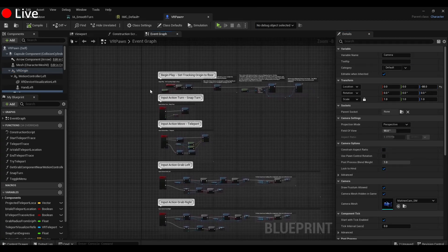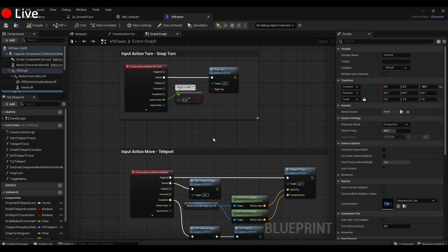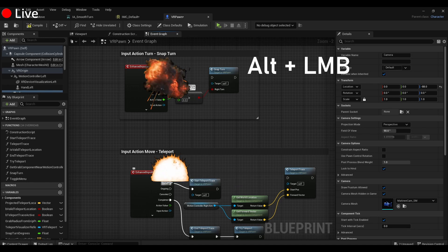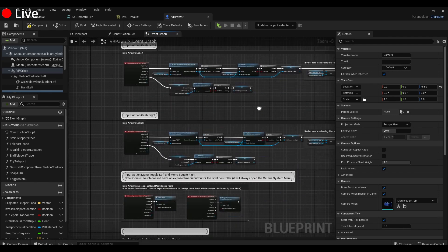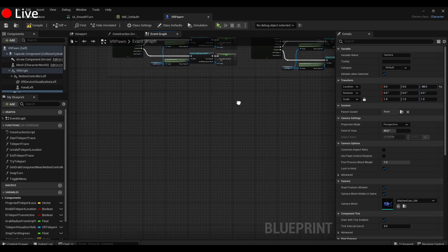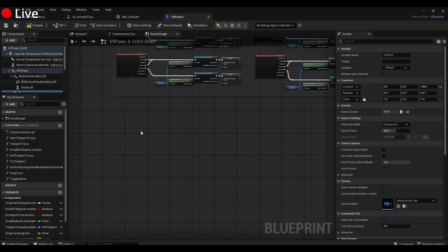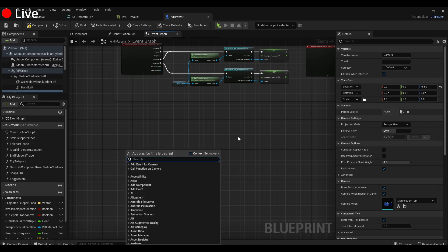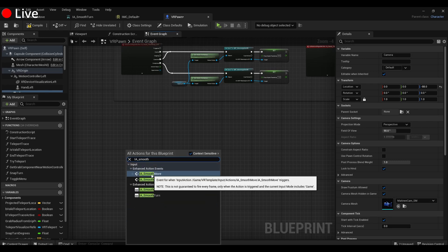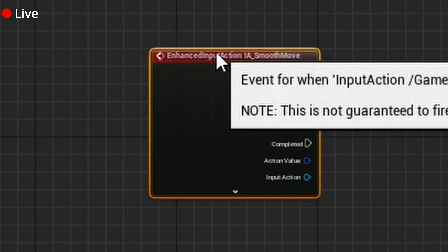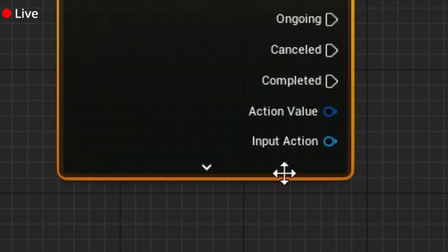So under the Event Graph, first thing we're going to do is get rid of all the original teleport movement. We're going to do that by blowing up all the triggers, just boom boom boom boom boom. And now we can move down to the bottom here. So first we're going to go IA_Smooth_Move and get this Enhanced Input Action.